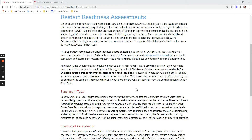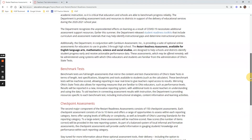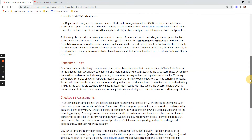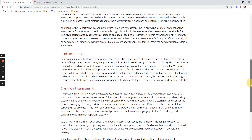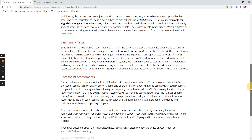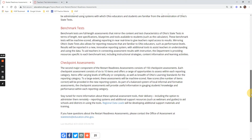Hello everyone, in this video I'm going to cover what restart readiness assessments are. Restart readiness assessments are released by the state of Ohio Department of Education to ensure that students are ready for the state test, the end of year tests.